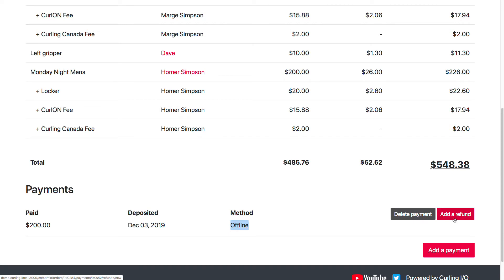You can add a refund to either an online or an offline order payment. For an online refund, it will actually go through the payment processor for you — you just enter the amount of the refund and it gets credited back to the curler's card.